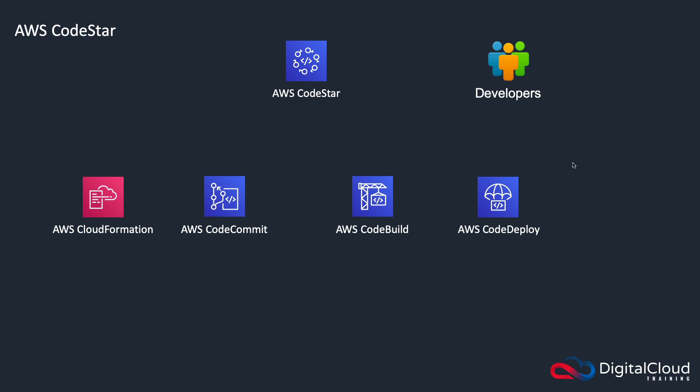But what then happens is you can connect your IDE—your integrated development environment—to CodeStar, and then CodeStar can work with various different services, including CloudFormation, CodeCommit, CodeBuild, and CodeDeploy.